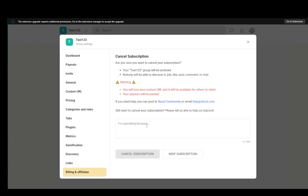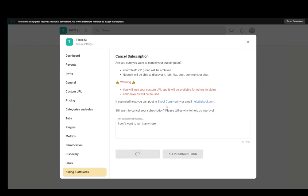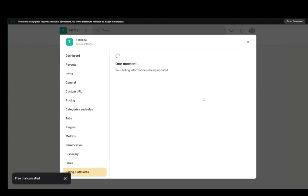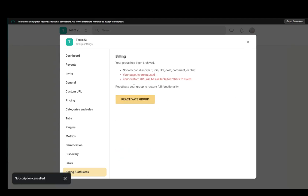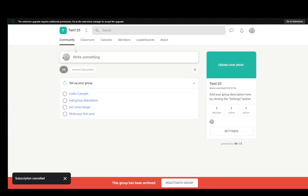Click cancel subscription and as you can see you can just write a reason and I'll say because I don't want to run it anymore and click cancel subscription and your subscription will be canceled and that is all there is to it.